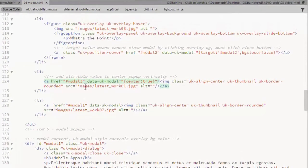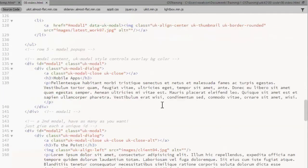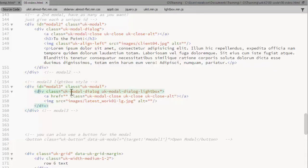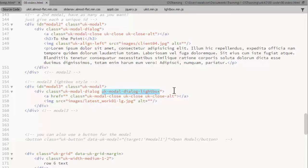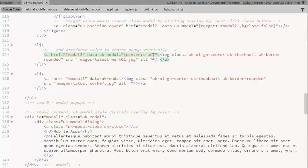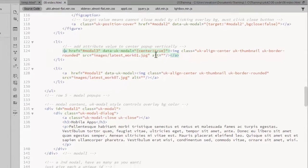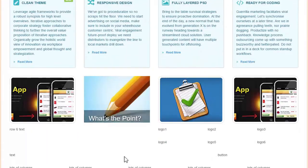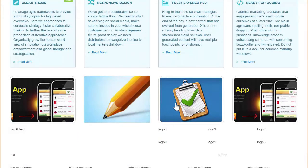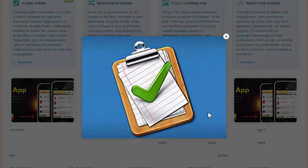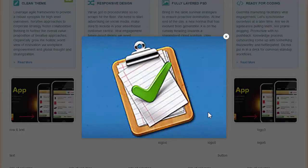This link will display modal3, which has an image that I show using a lightbox style pop-up. This is the modal3 div. And on the modal dialog div, I've added a class UKModalDialogLightBox. That's what gives it the lightbox styling. I've added an attribute here, an attribute value of center set to true. And on the previous modals, they've appeared near the top of the screen. This is going to center the pop-up vertically on the page. So now we're on this third image. More of a lightbox look and you see it's centered horizontally and vertically.